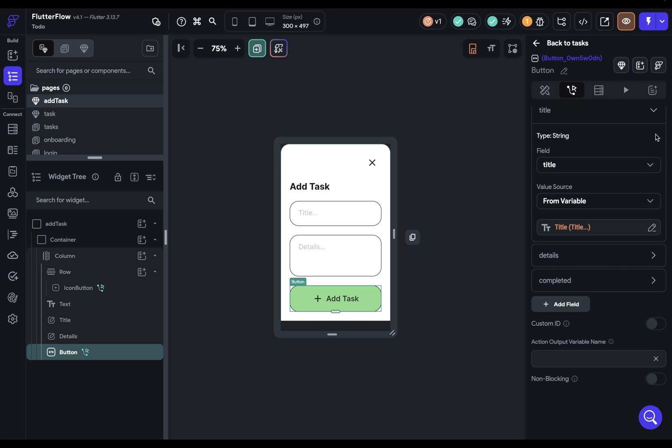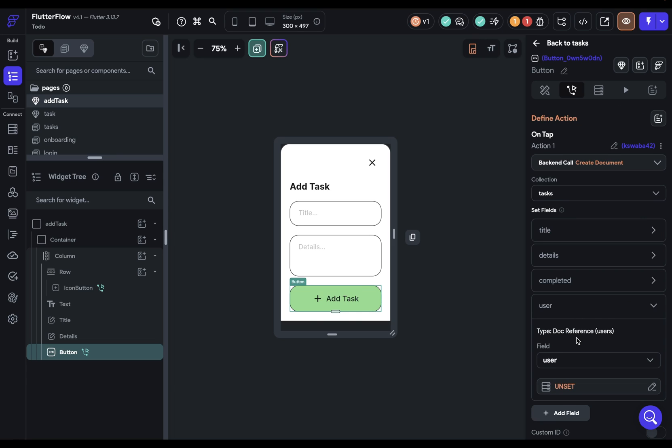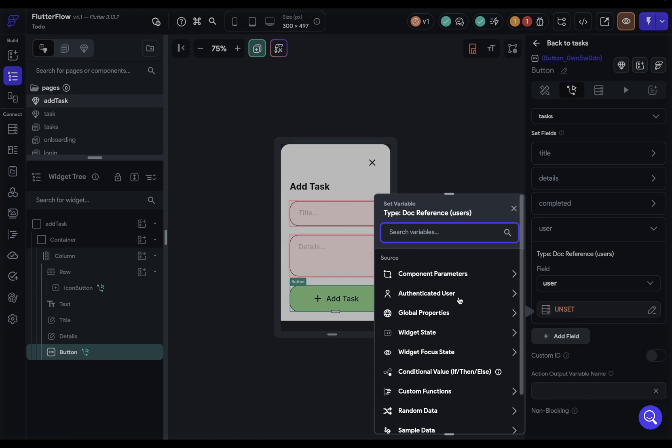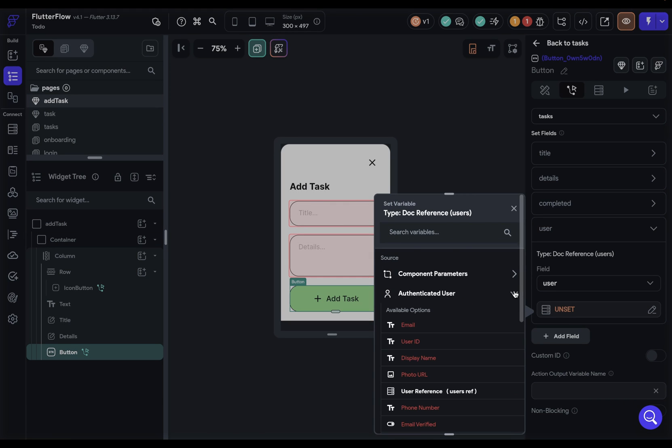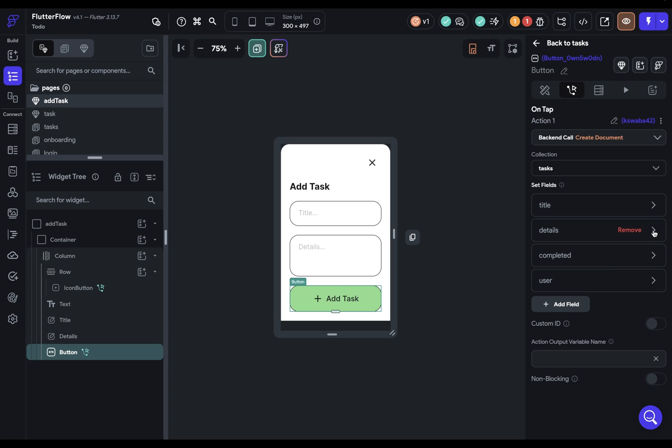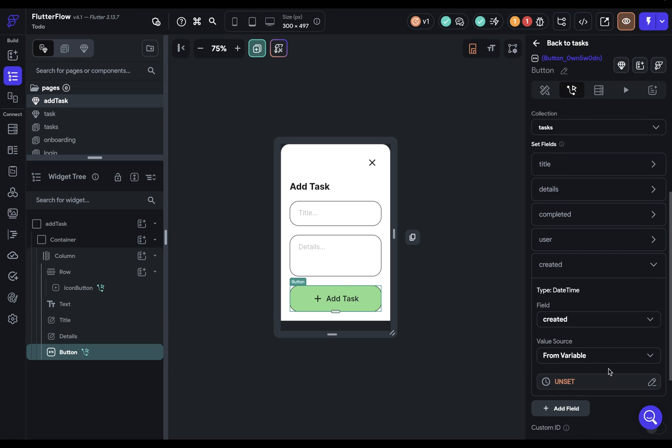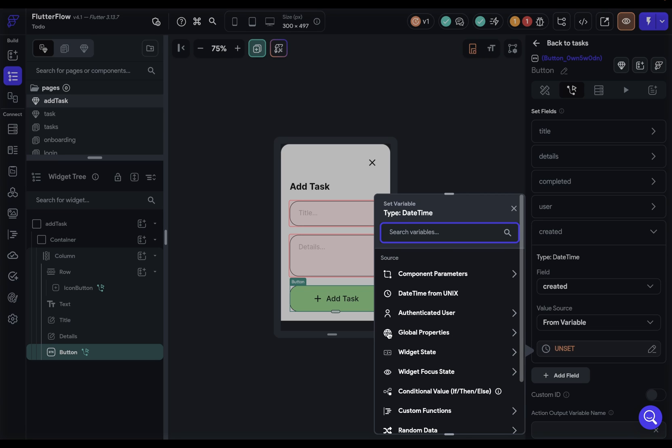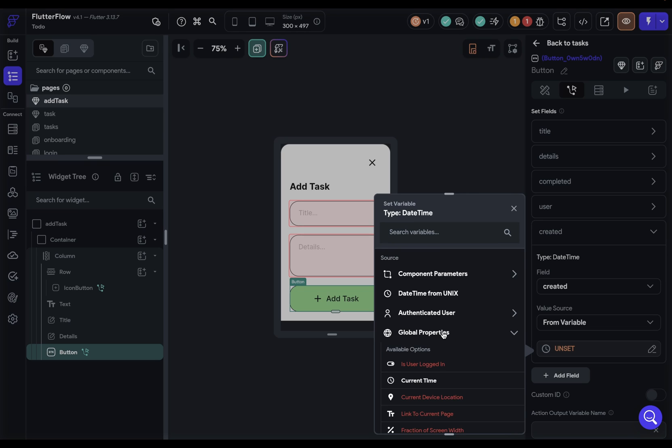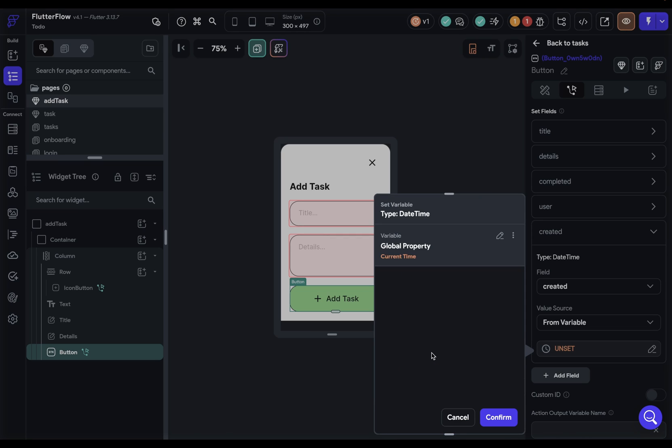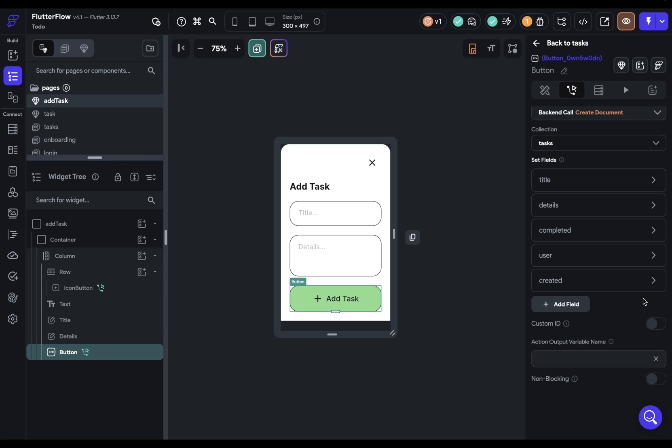Next, we want to set which user this is. So remember, tasks are attached to users. So we want to reference the authenticated user. And we need a user reference. Beautiful. And one more property to go. That's the time that this is created. And so we can come in here and get that from our global properties. The current time. Confirm. Beautiful.